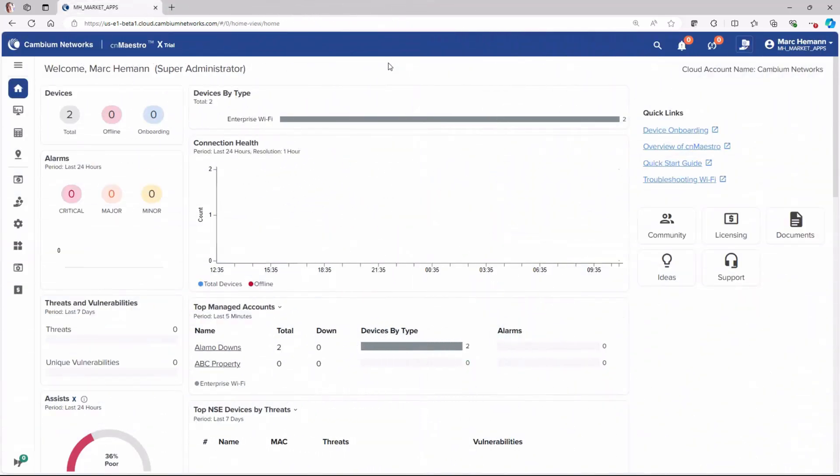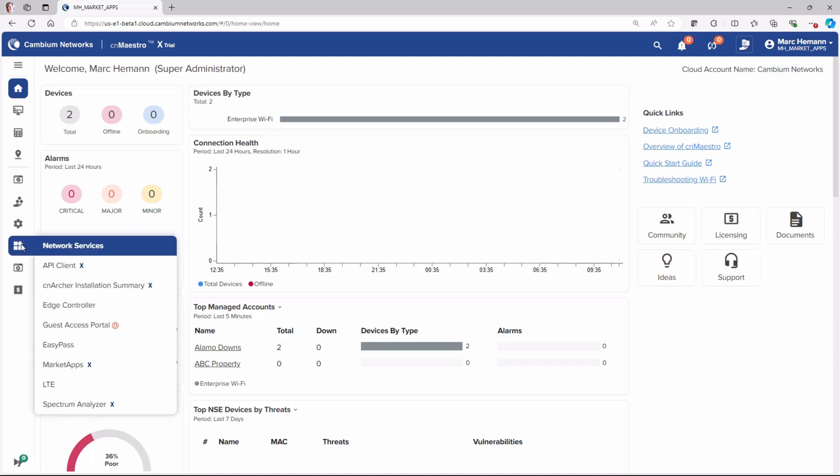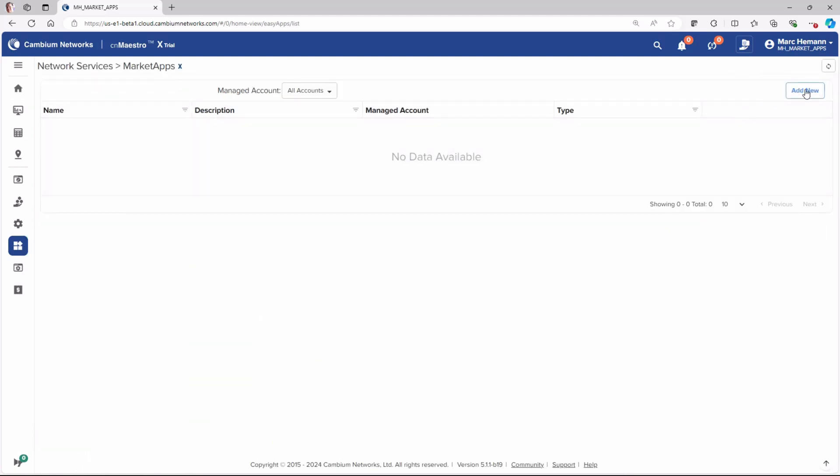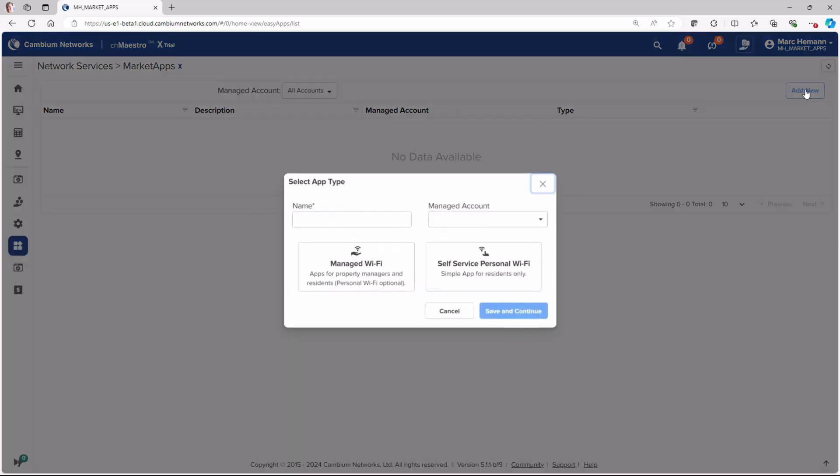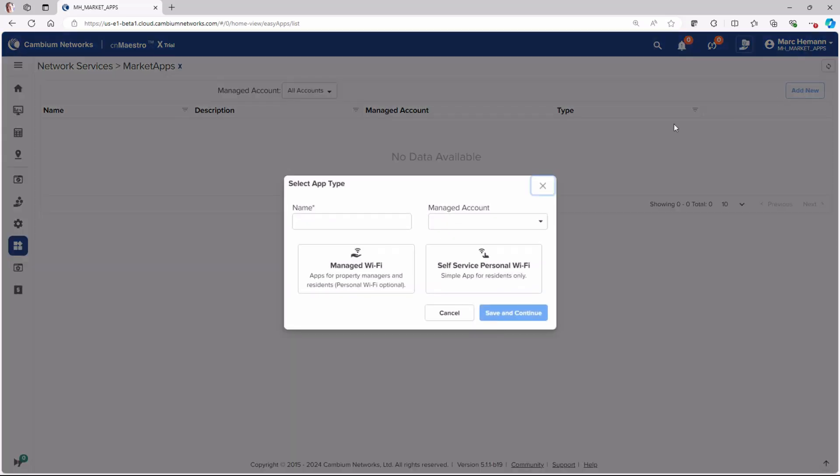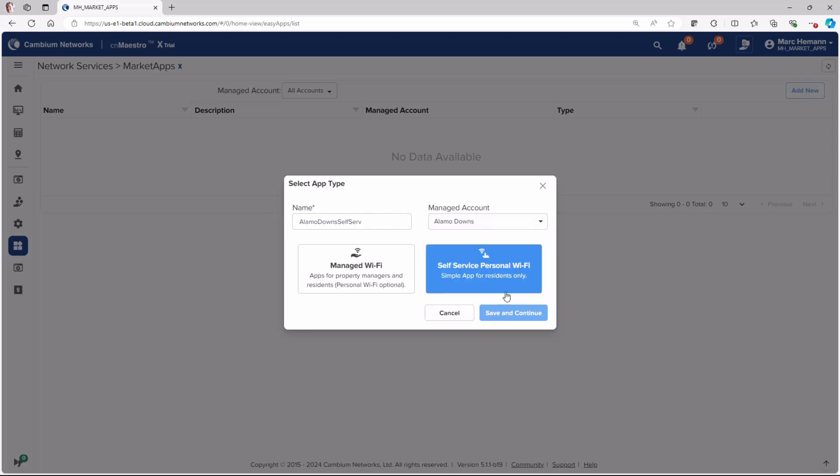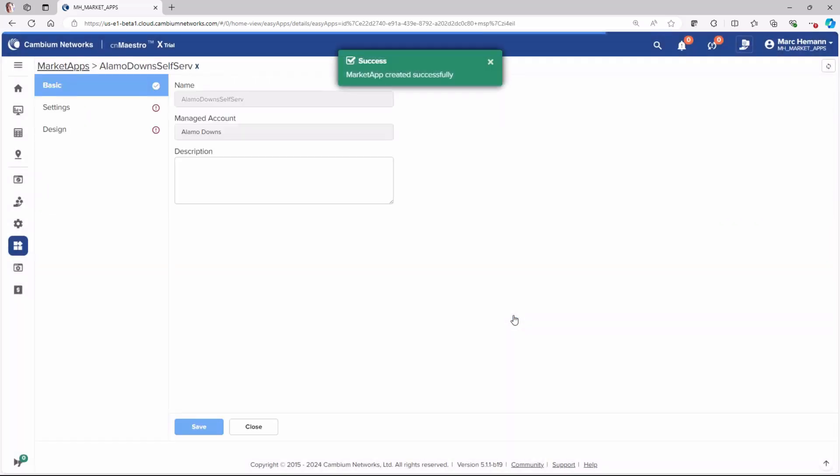Now let's take a look at the self-service personal Wi-Fi option in MarketApps. Navigate to Network Services, MarketApps, and then click Add New. Give the MarketApp a name, select the managed account, select the self-service Wi-Fi portal, and then click Save and Continue.